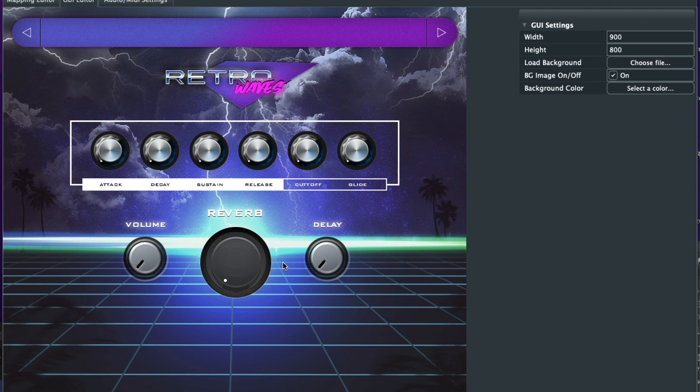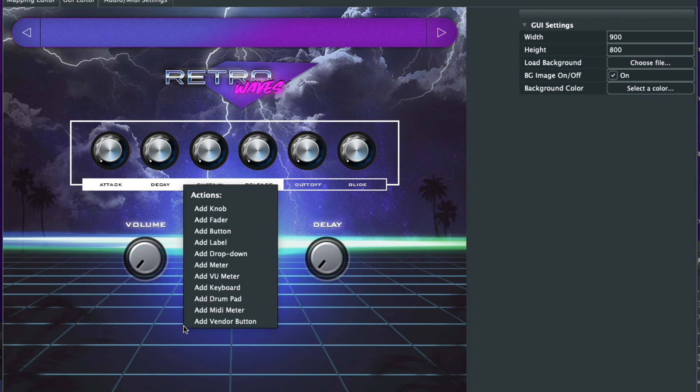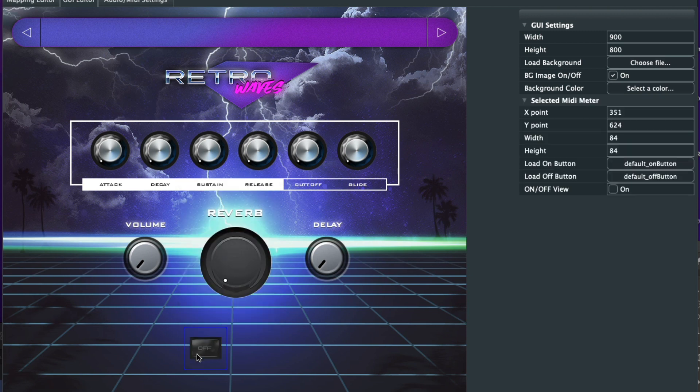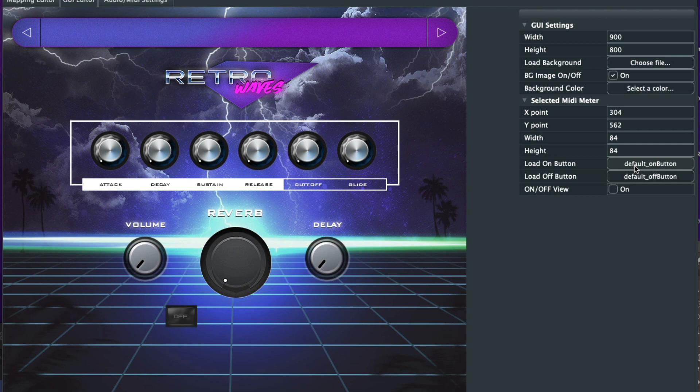And the whole goal of this is to make these lines light up. So what we're going to do is we're going to go ahead and right click. We'll choose add MIDI meter. This is what the MIDI meter looks like by default, but we're going to go ahead and change these out because we have those lines in transparent.